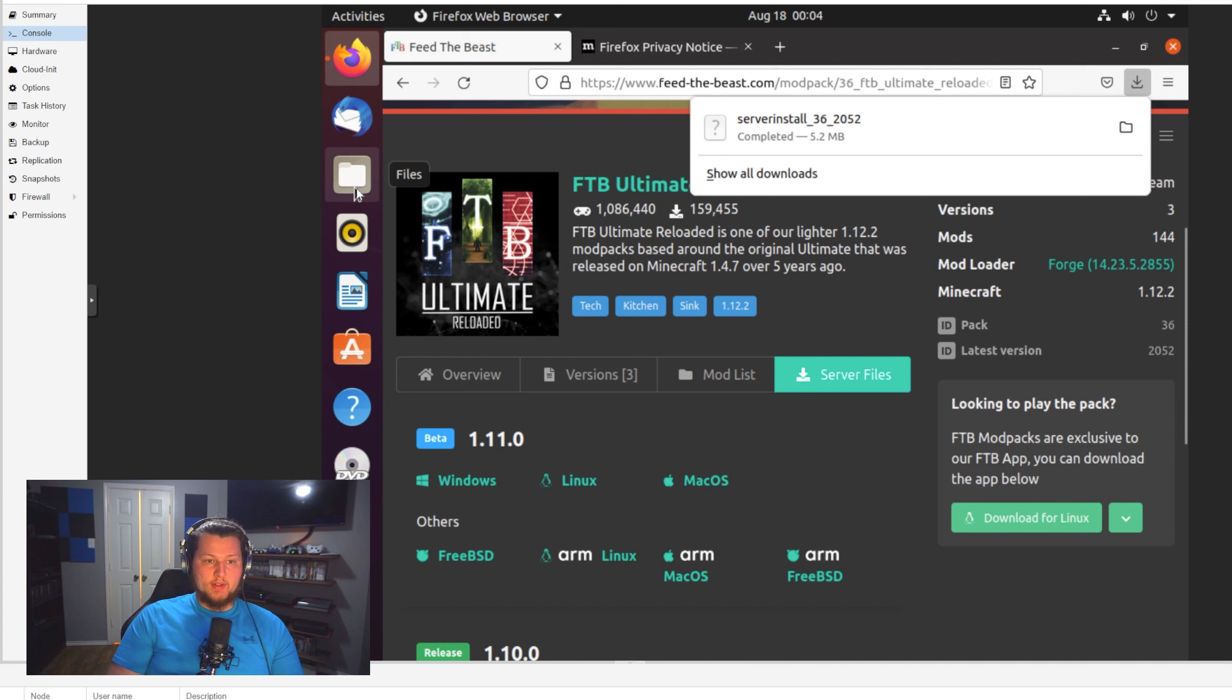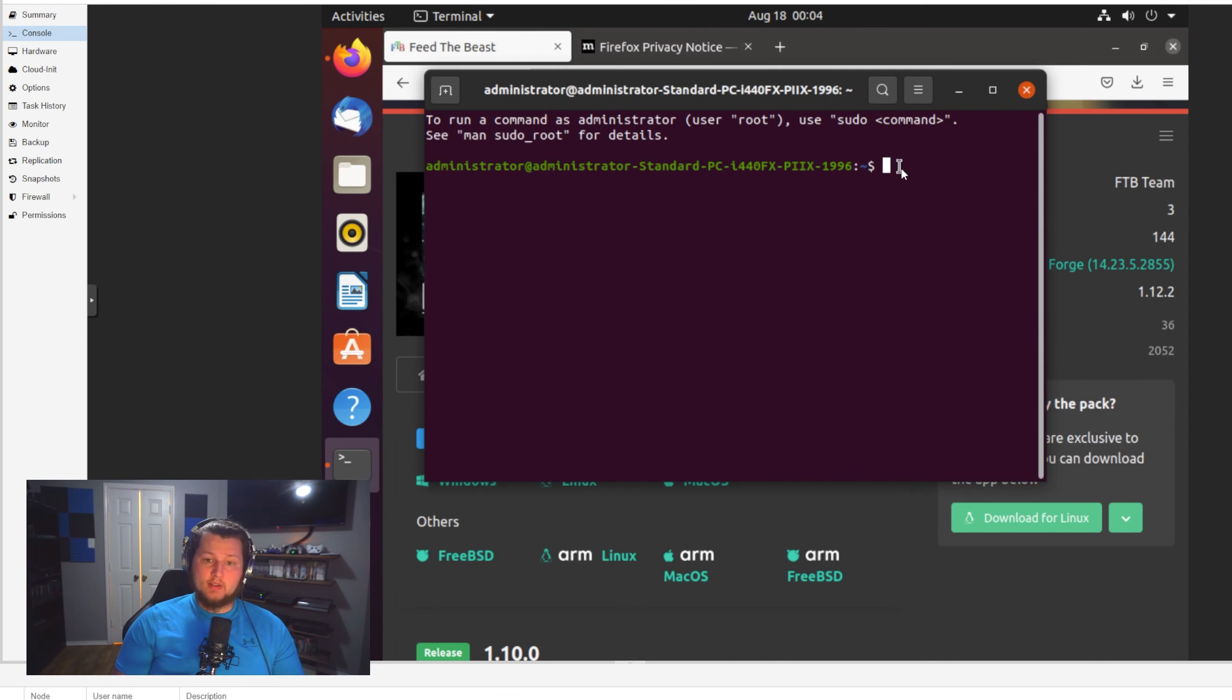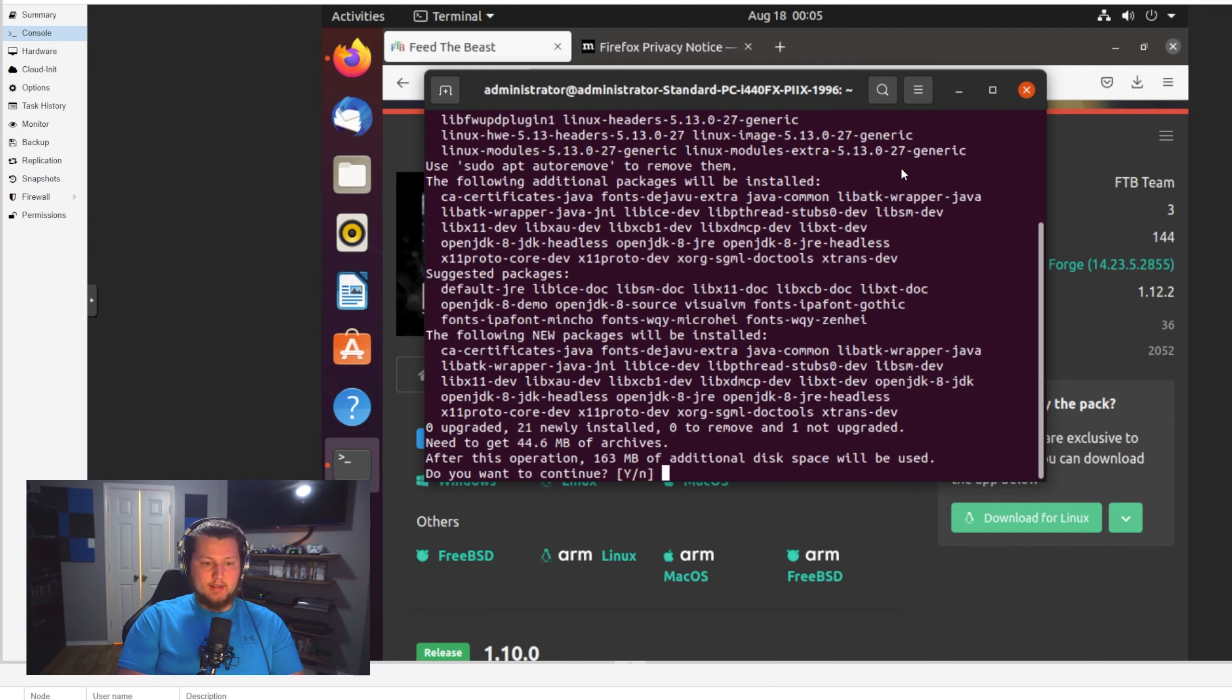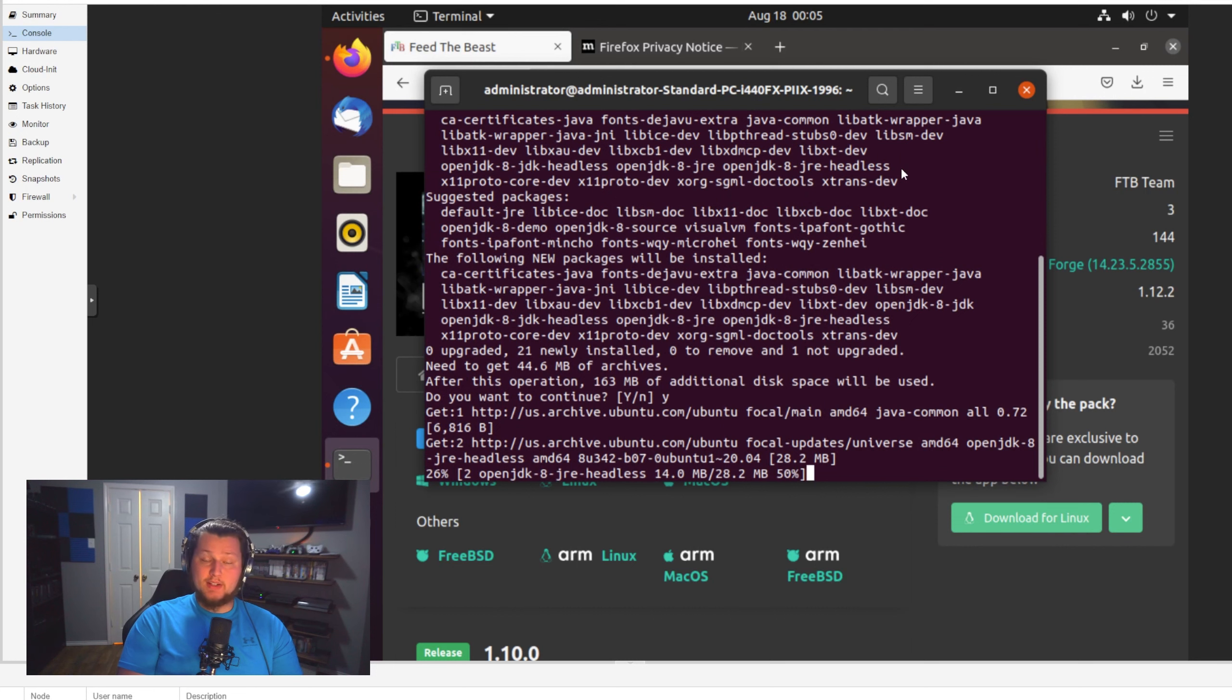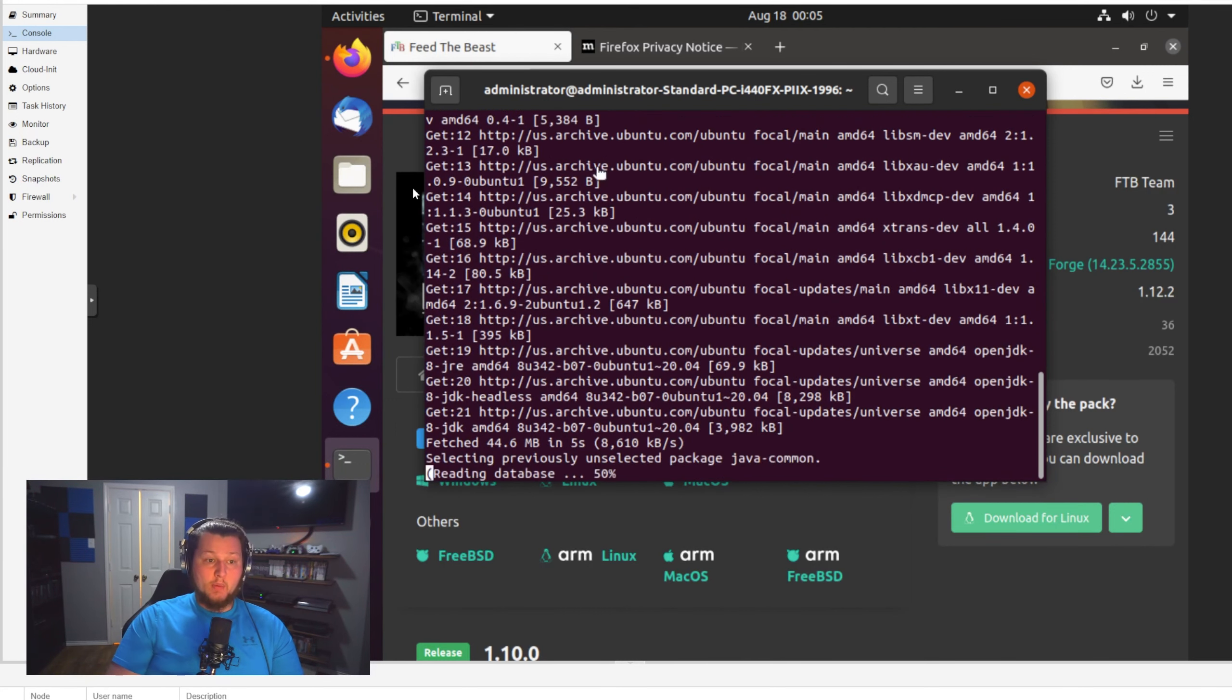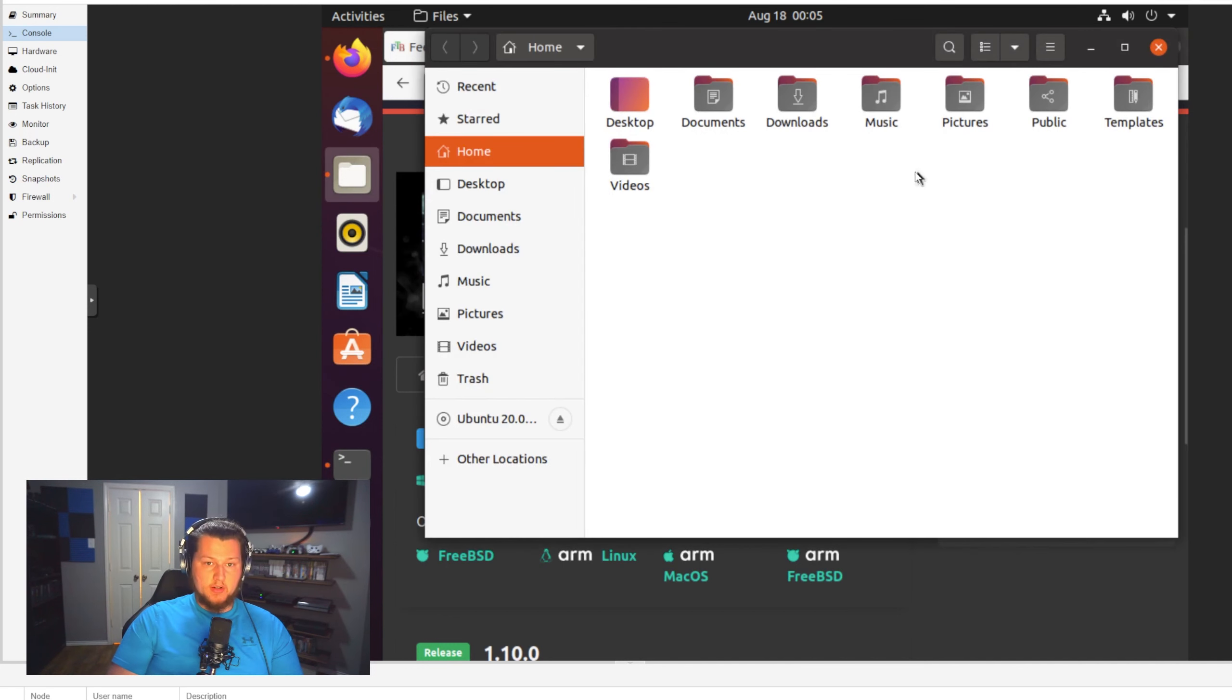This is what we're going to click to download the server files. For our particular case, we're going to be using Linux, so we'll download that. And this is going to download an installer for the server. Now the next thing that we have to do is install Java. In order to do that, we're going to open up a terminal session. Now Feed the Beast Ultimate Reloaded uses Java 8, so the command we're going to be using is sudo apt-get install openjdk-8-jdk. Now it's going to ask for your password, and then it's going to ask to confirm the amount of space it's going to use. Now from here, it'll take care of the rest of it, and it'll install Java 8 for us.